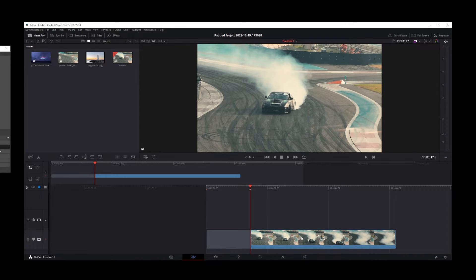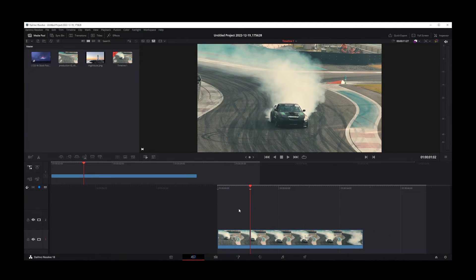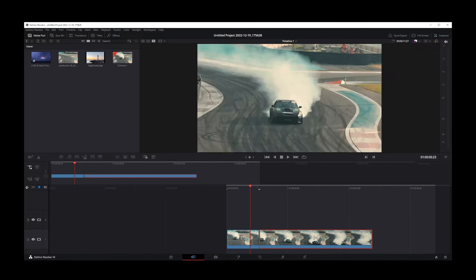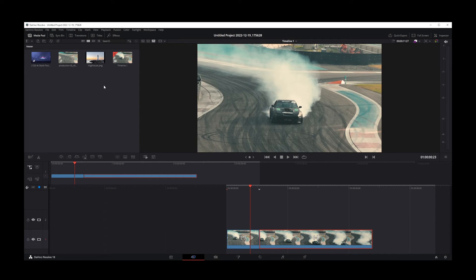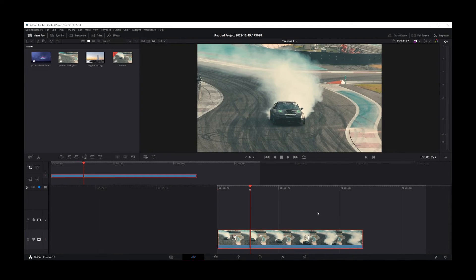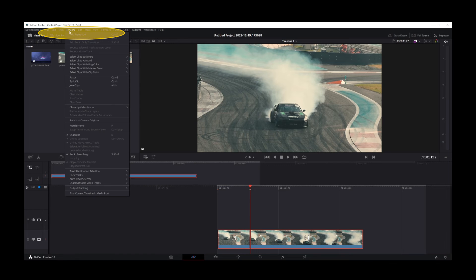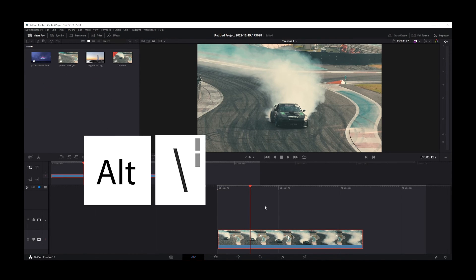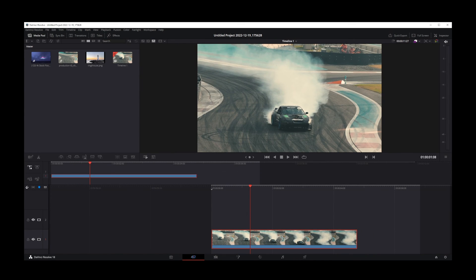That's pretty much how clipping and trimming works in DaVinci Resolve 18. Now if you want to rejoin clips, you might find it confusing because going to Timeline > Join Clips won't work on its own. You first have to align your playhead right in between the two clips you want to merge, then go to Timeline > Join Clips or press Alt+Backslash, and the two broken-up pieces of your clip will be merged into one.